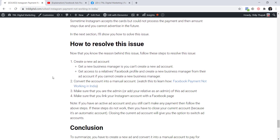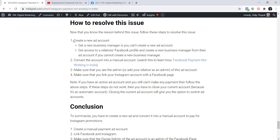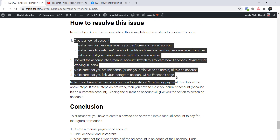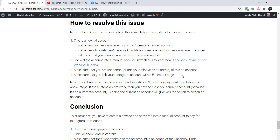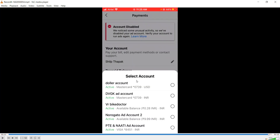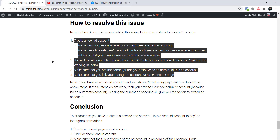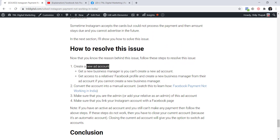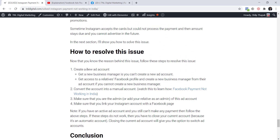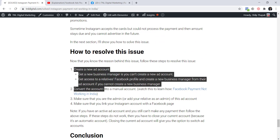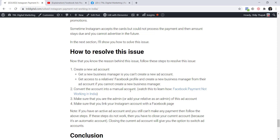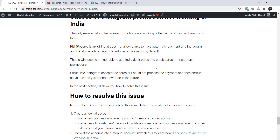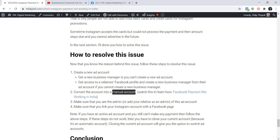To resolve this issue I have a simple four-step process. The first two steps are: first, create a new ad account; and second, convert that ad account into a manual payment account — because automatic accounts and automatic payments are not allowed. You must convert it to a manual account.